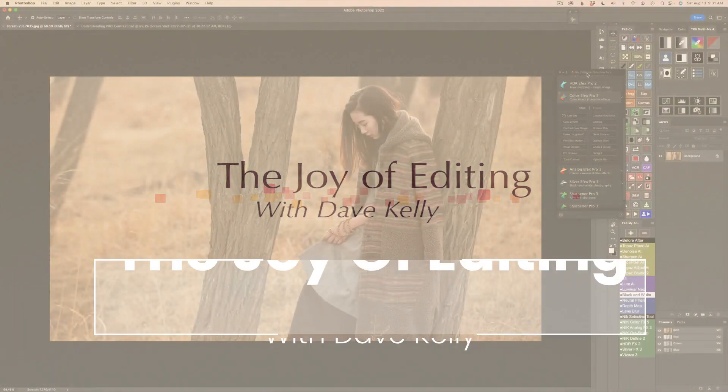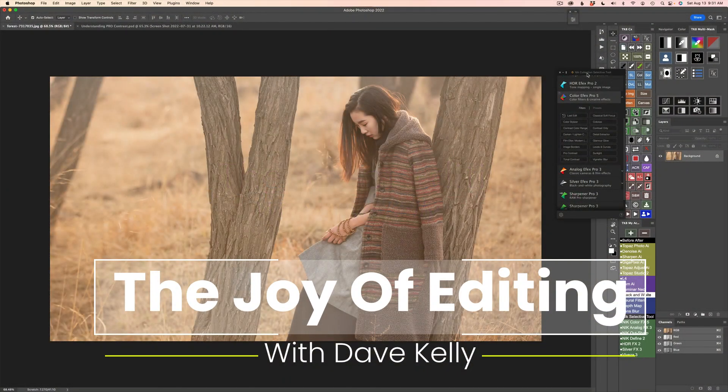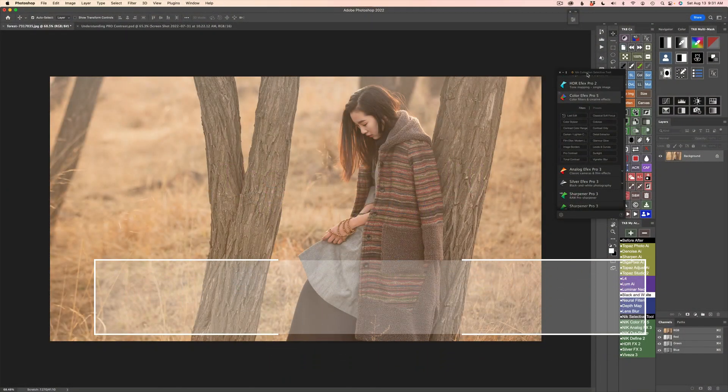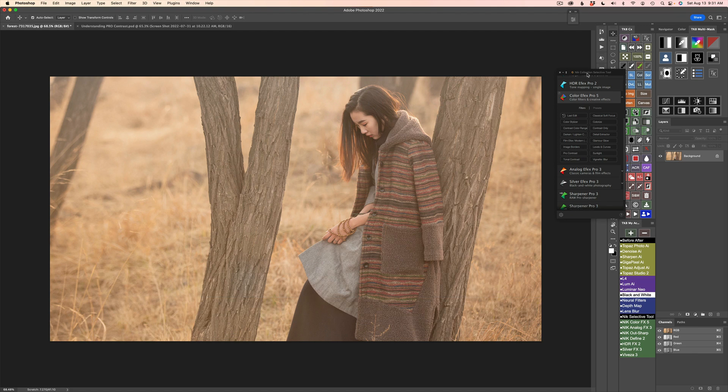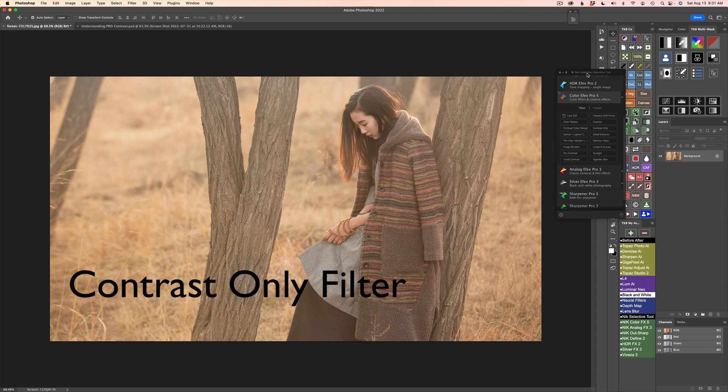Hello, everyone, and welcome to the Joy of Editing with Dave Kelly. Today I want to take a look at another one of the contrast filters found in Nik ColorFx Pro. ColorFx has like four different contrast filters, and I want to look at each and every one of them. Today I wanted to take a close look at the contrast-only filter.